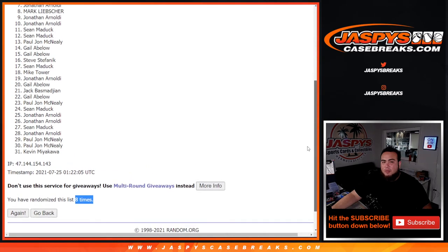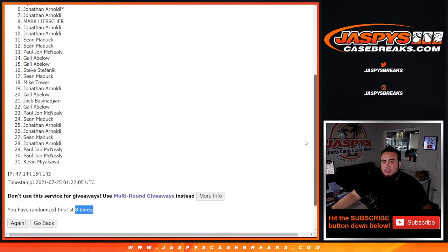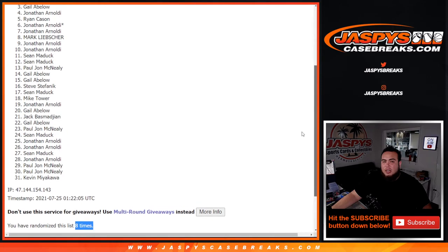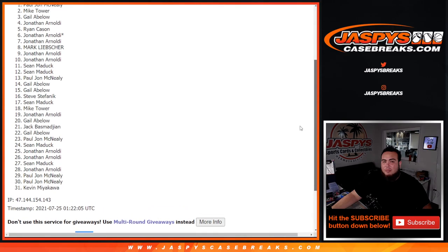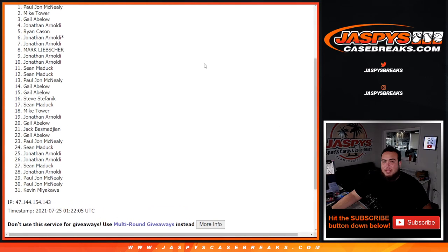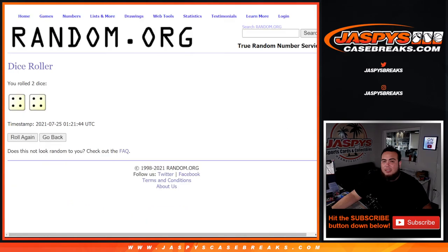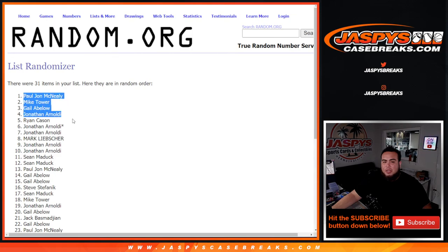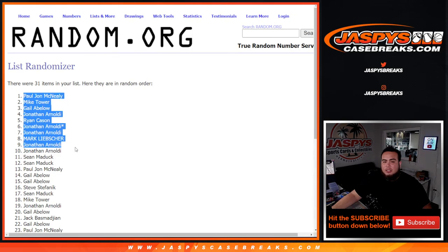Top ten get in. Jonathan, Jonathan, Mark, Jonathan, Jonathan, Ryan, Jonathan, Gale, Mike Tower, and PJ at the top. So boom, top ten get in. Congratulations guys. Coming up next is the break itself.